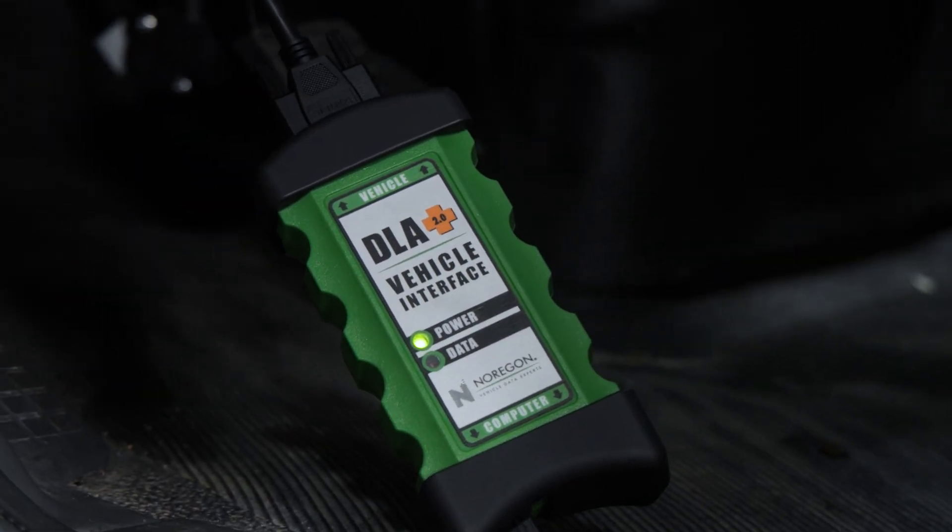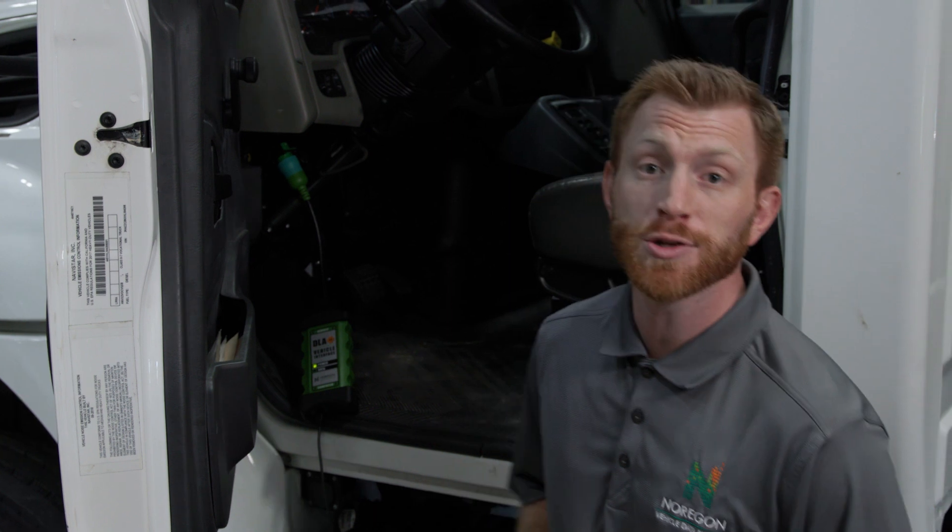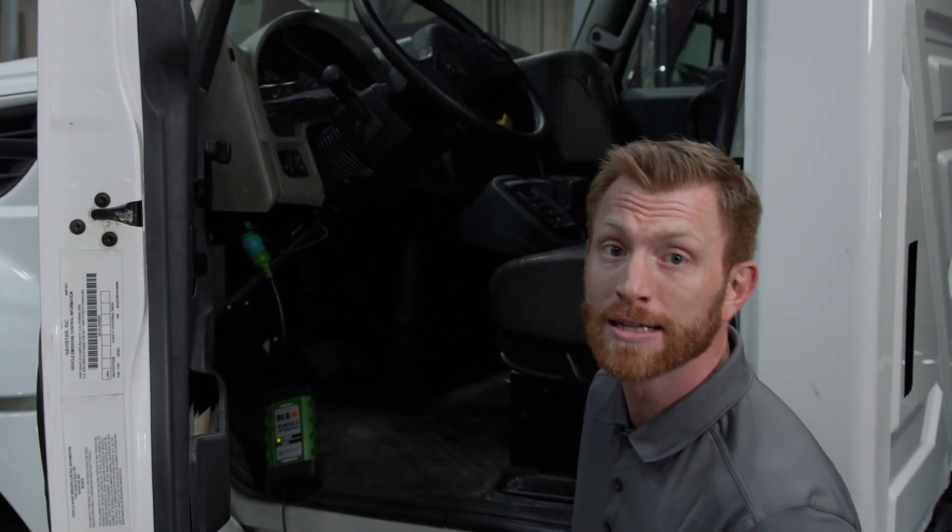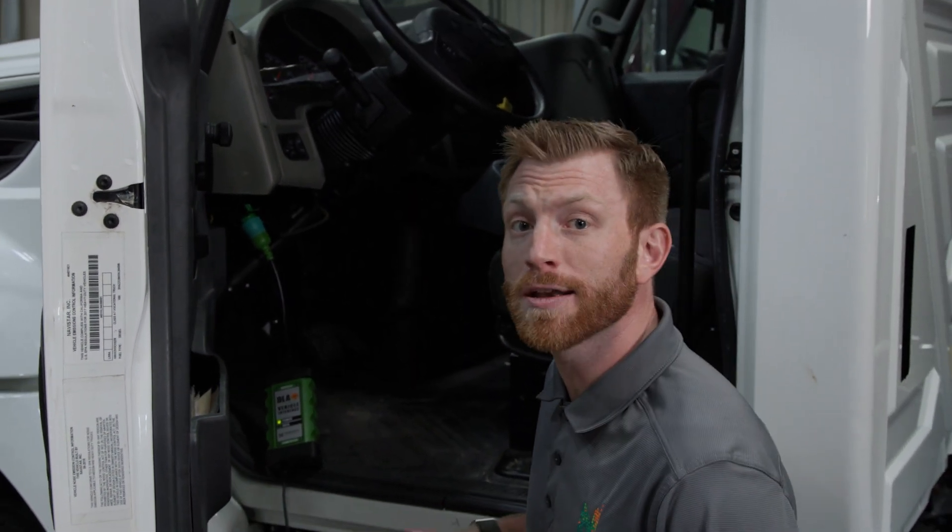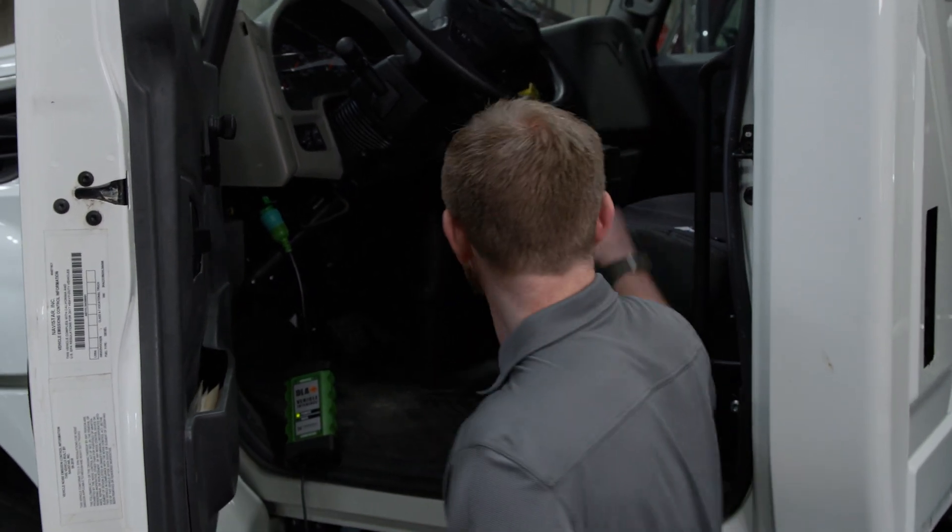With everything plugged in, we can now connect J-Pro to the truck. For complete functionality, we recommend you turn the key to the key on, engine on position.